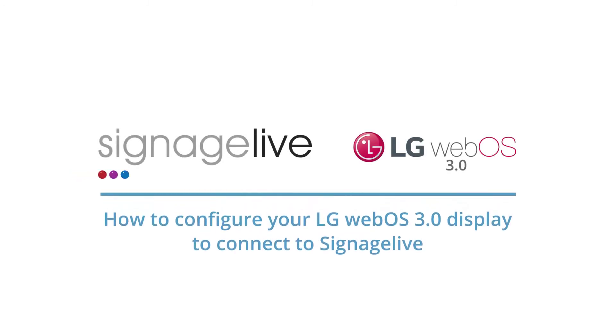In this short video, we'll be looking at how to configure your LG WebOS 3 display to connect with Signage Live from its out-of-the-box state.